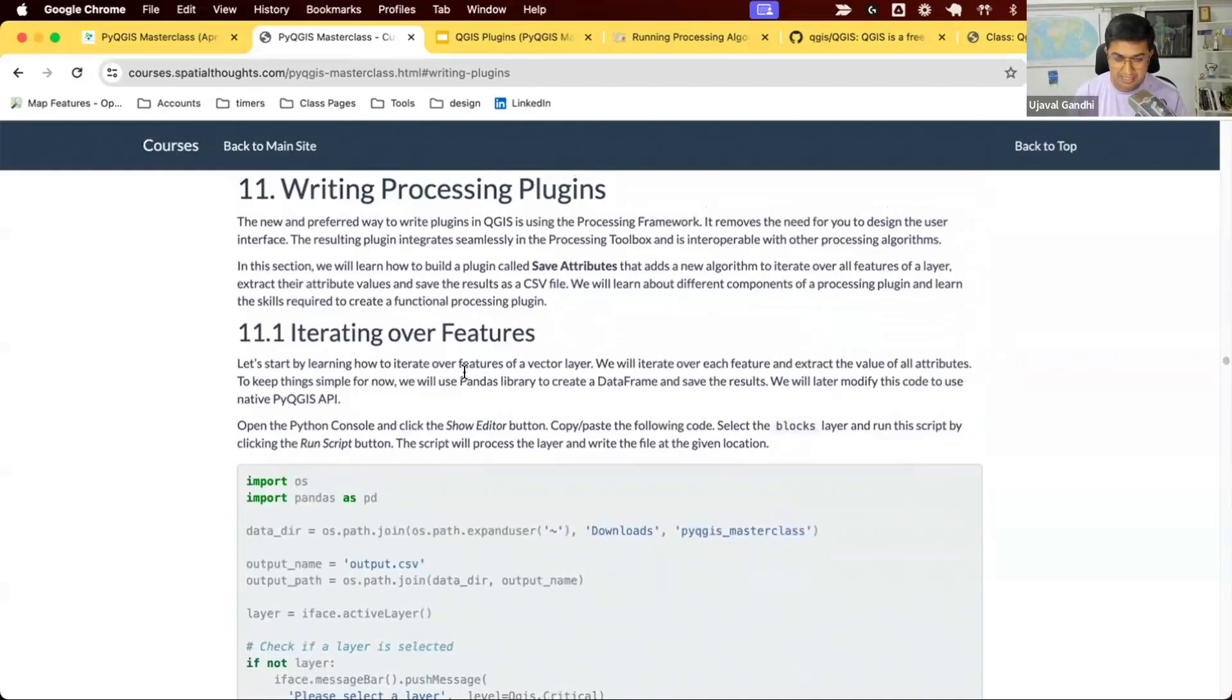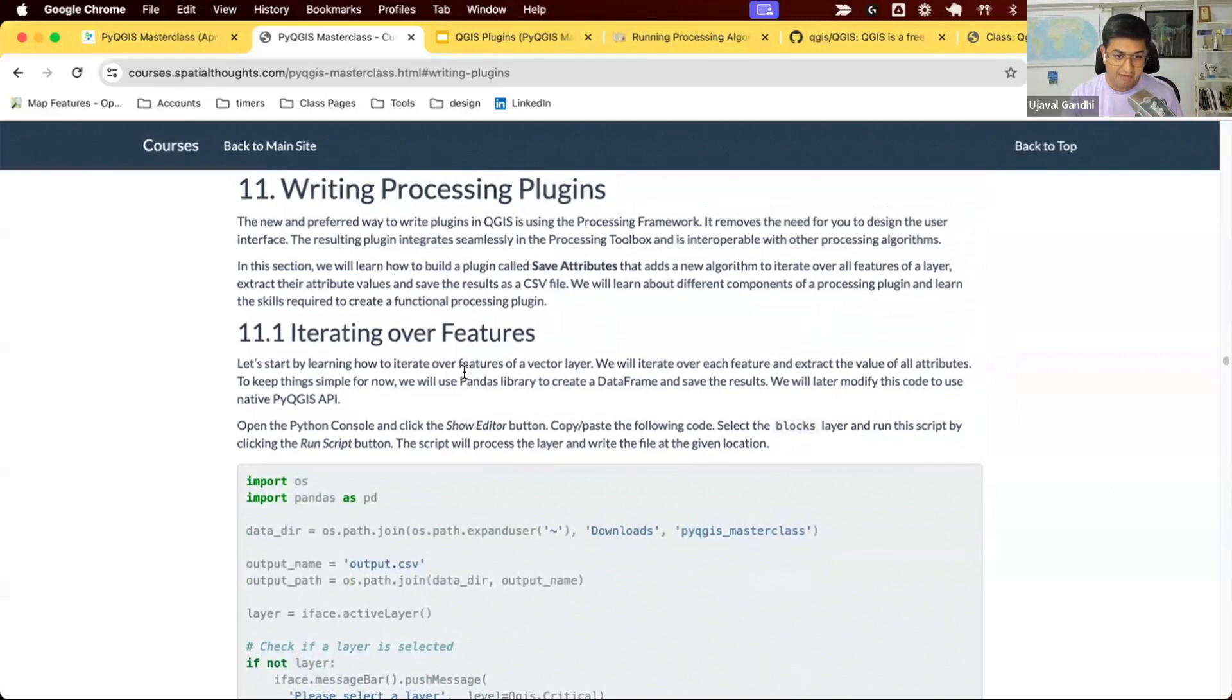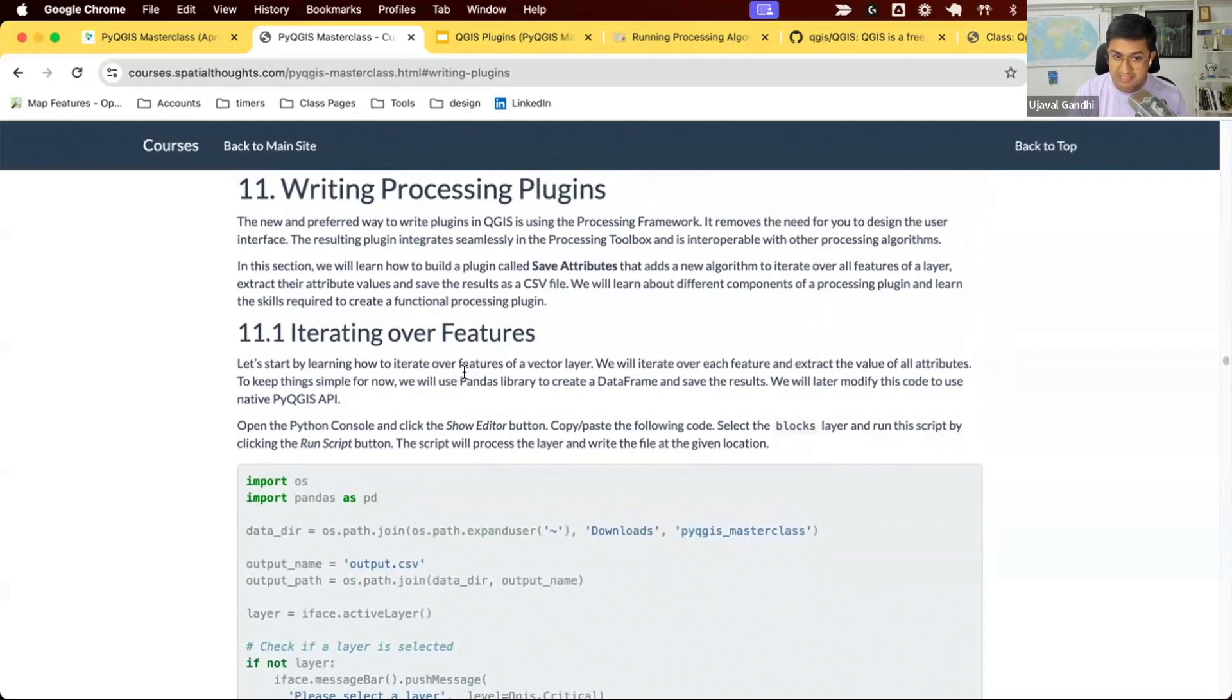We now have all the pieces and all the skills to attempt to write a processing plugin. We'll build a script. The idea for this plugin is we want to build a plugin where the user will select a layer and we'll build a tool where they'll select any vector layer from the layers that they've loaded and they'll select an output path and you will generate a CSV file with the attribute table of the vector layer.